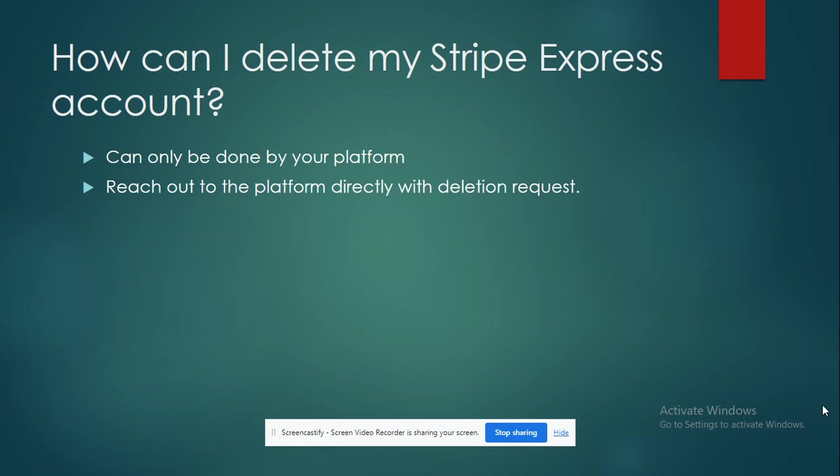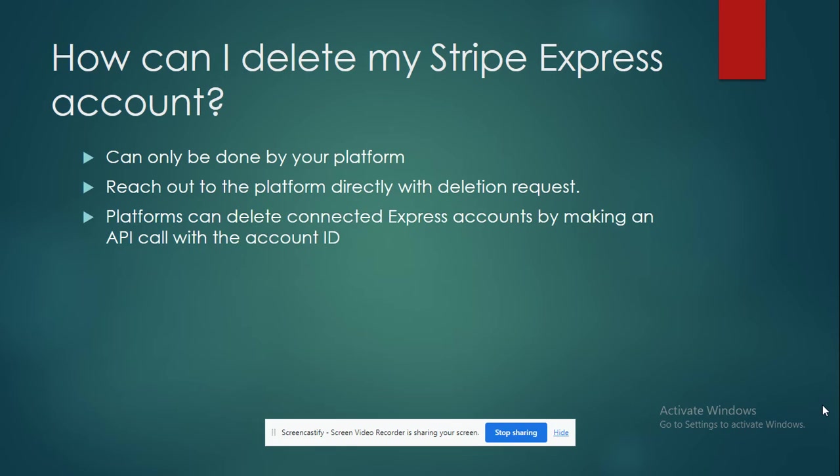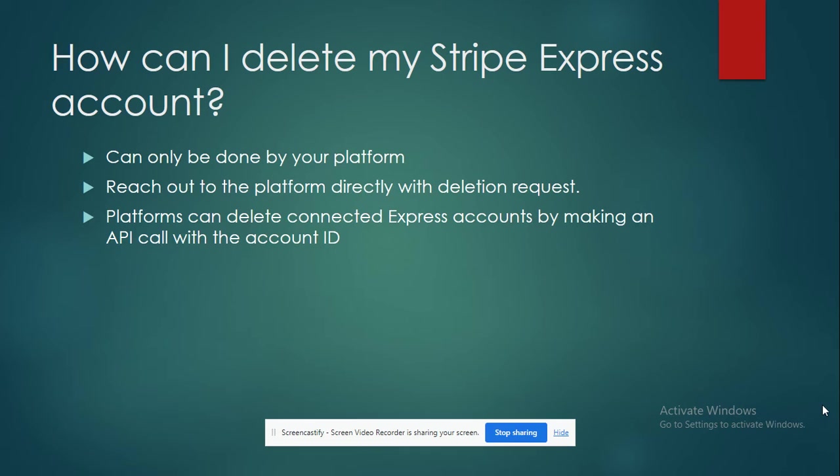What the platforms can generally do is they can easily delete the connected Express accounts by making an API call with your account ID. So it's always better to reach out to them so that they can do it for you.